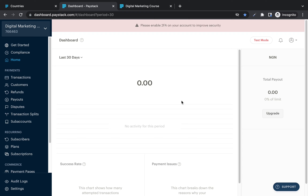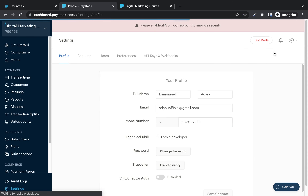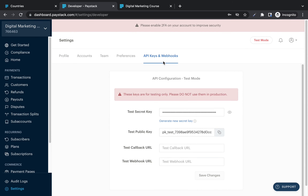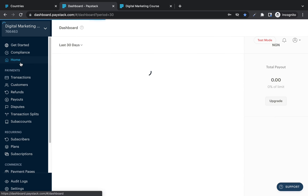Once your Paystack account gets approved, you'll receive the API keys and webhooks you can use to integrate Paystack into your website. If you're not the one developing your website, just send the keys to your developers and they'll handle the integration. Go to Account, then Profile, then 'API Keys and Webhooks' — there you'll find your test secret key, test public key, and other details needed to add Paystack to your website.